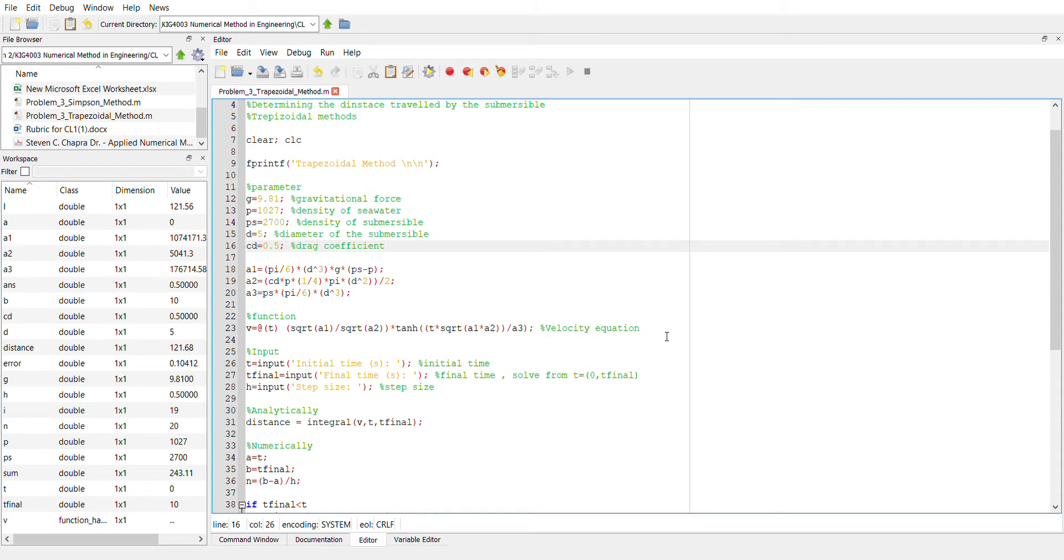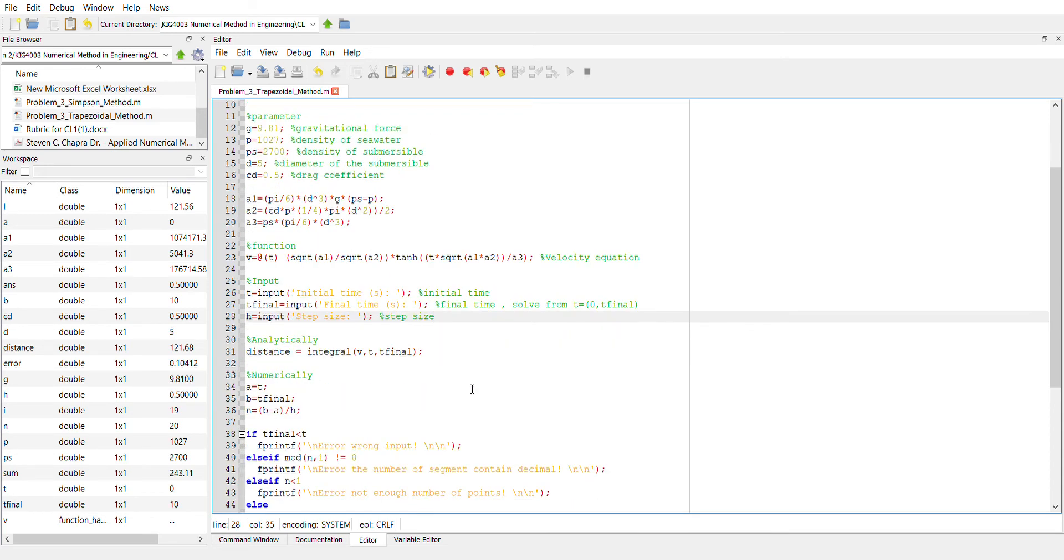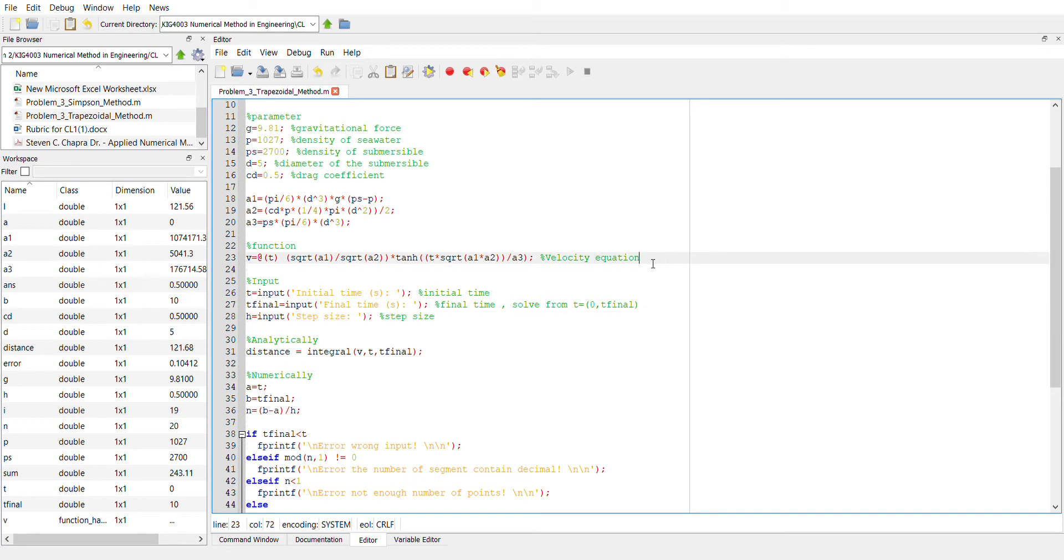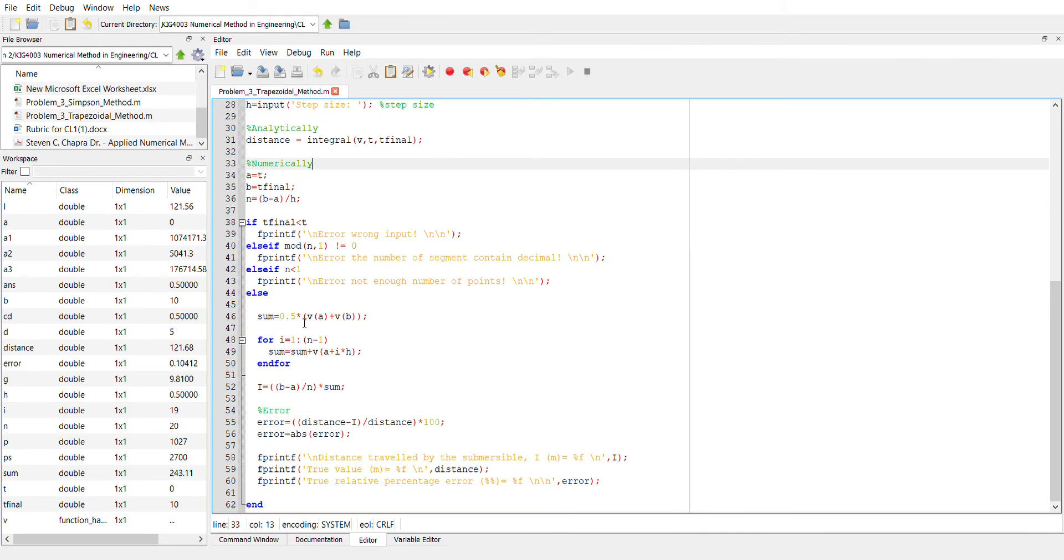And here is the velocity equation that we already derived in the slide. So the user needs to input the initial time, the final time and also the step size. So after we run the program, the program first calculates analytically, which is by integrating the velocity equation from the initial time to the final time. And then the program will continue calculating numerically, which is using this formula.